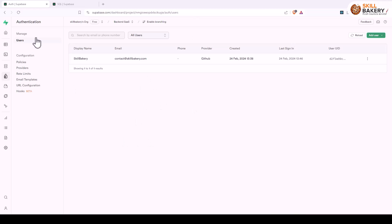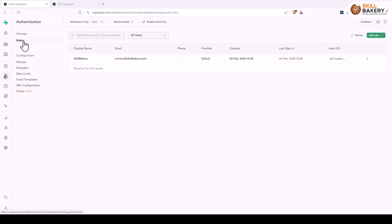So here you can see Authentication and under that you'll see Users, and the list of users will be displayed over here. Now Supabase also maintains additional attributes associated to this particular table.